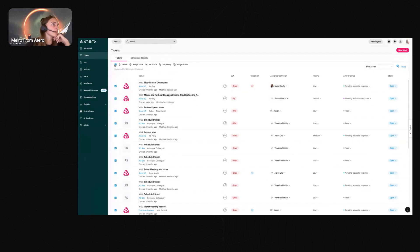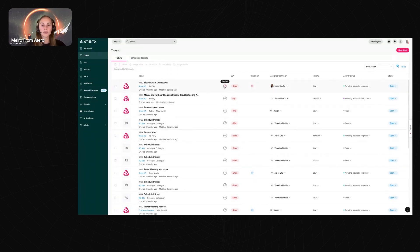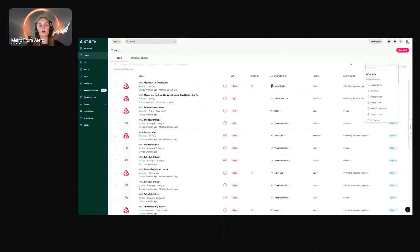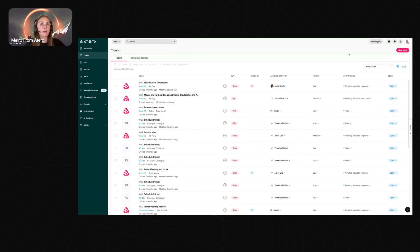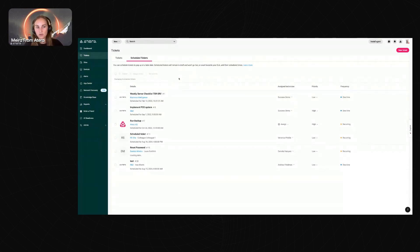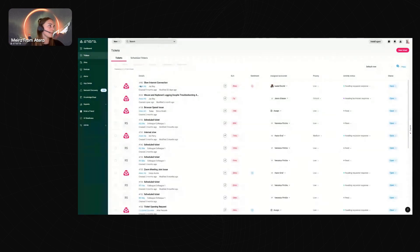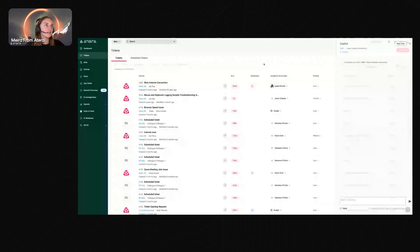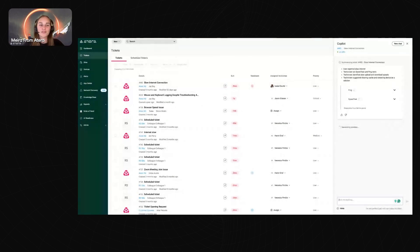All your tickets are visible here — you can bulk select, assign, set status, priority, and merge tickets. You have AI copilot functionality, can assign a technician, set priority and activity status. You can create different views for each technician or site. There are also scheduled tickets — great for maintenance tasks like monthly printer checks for ink and paper.